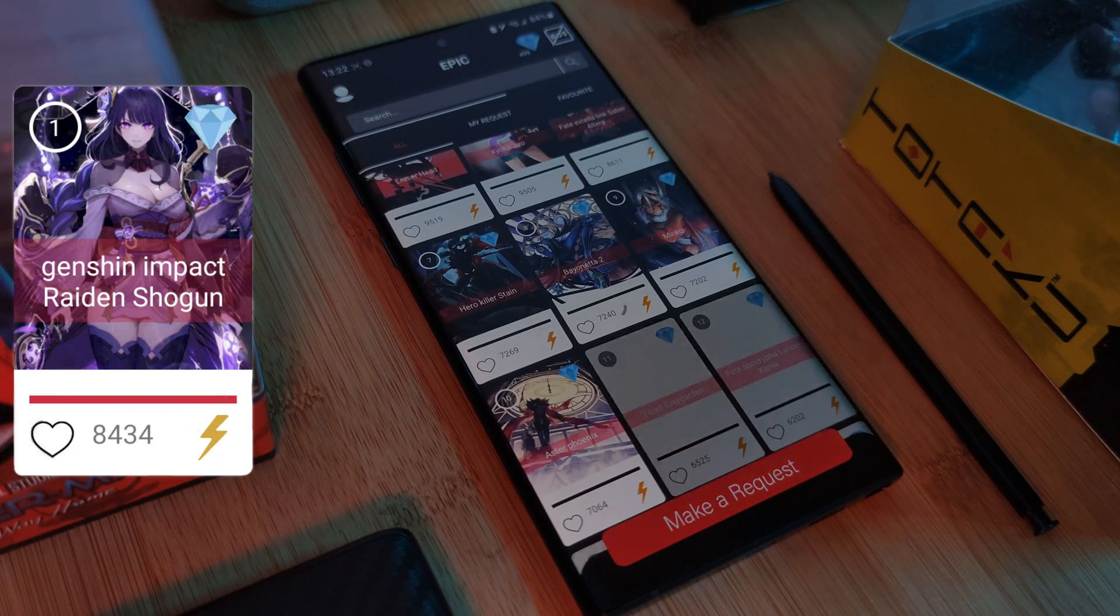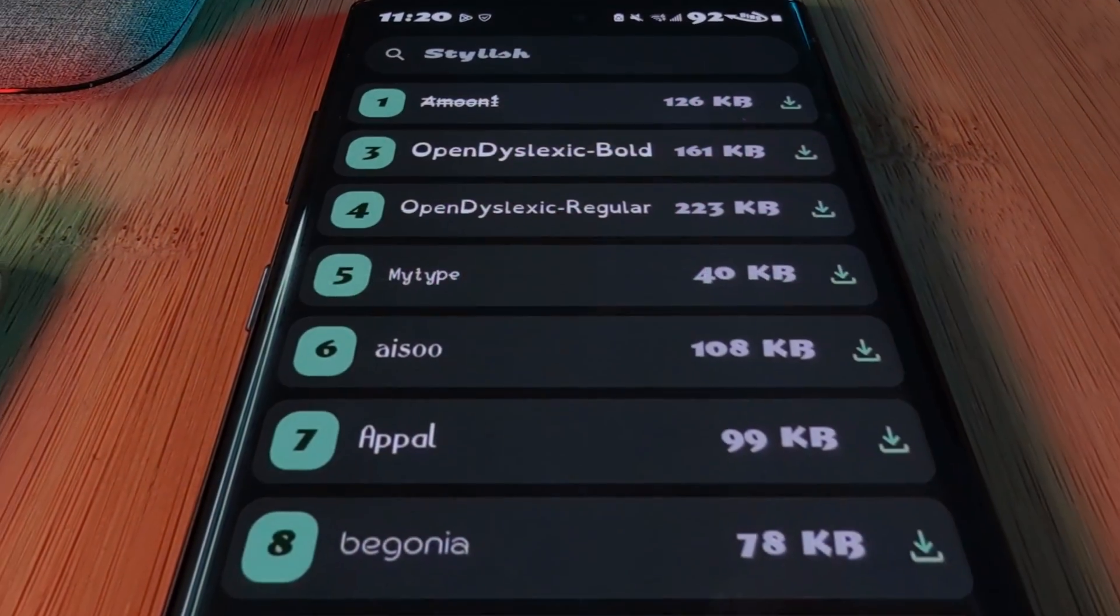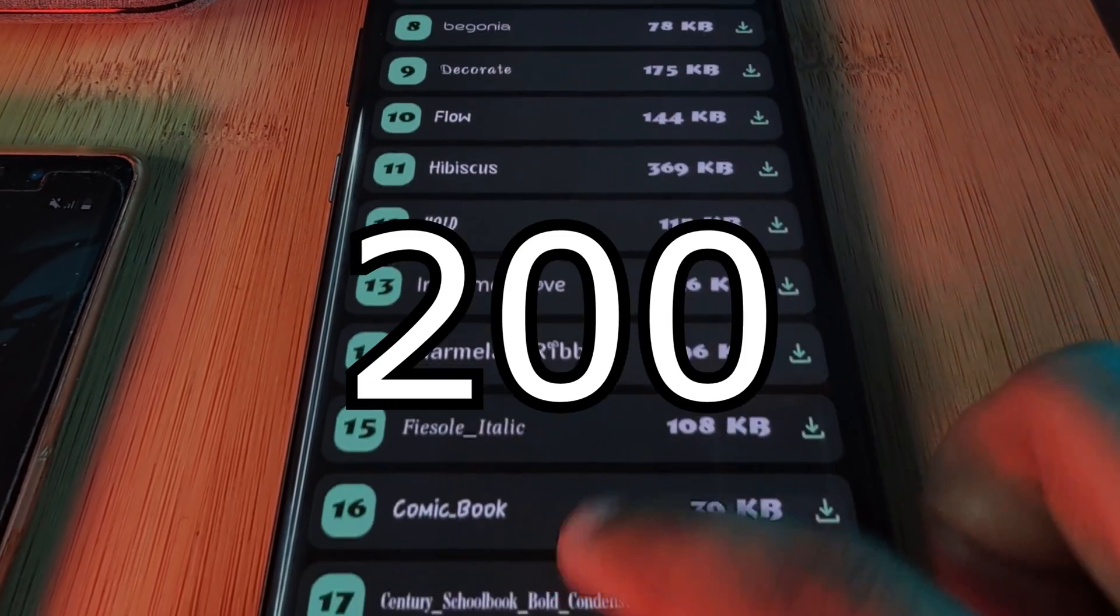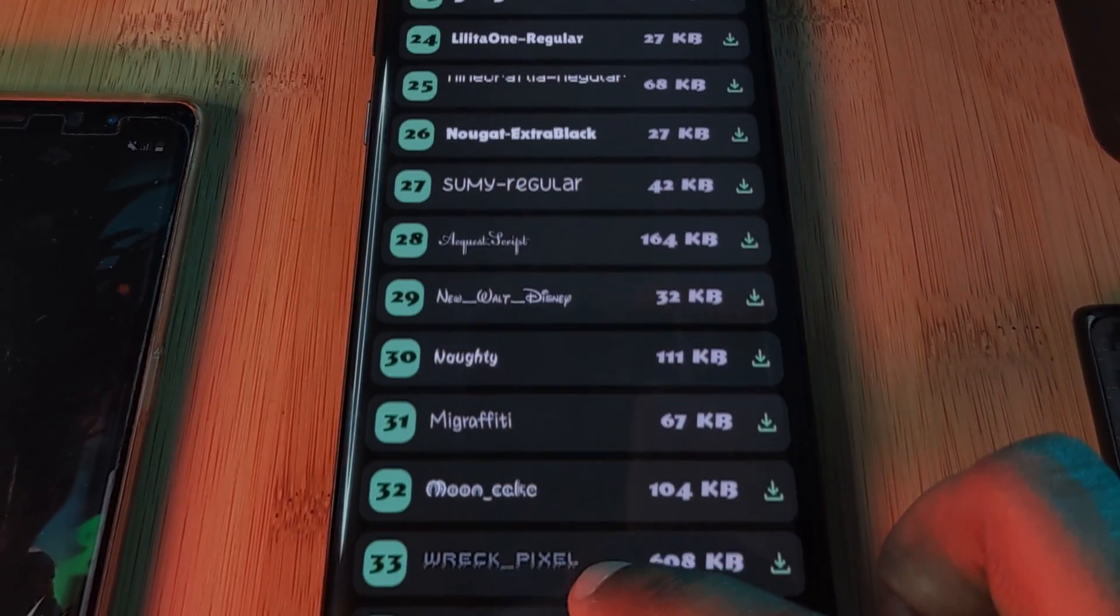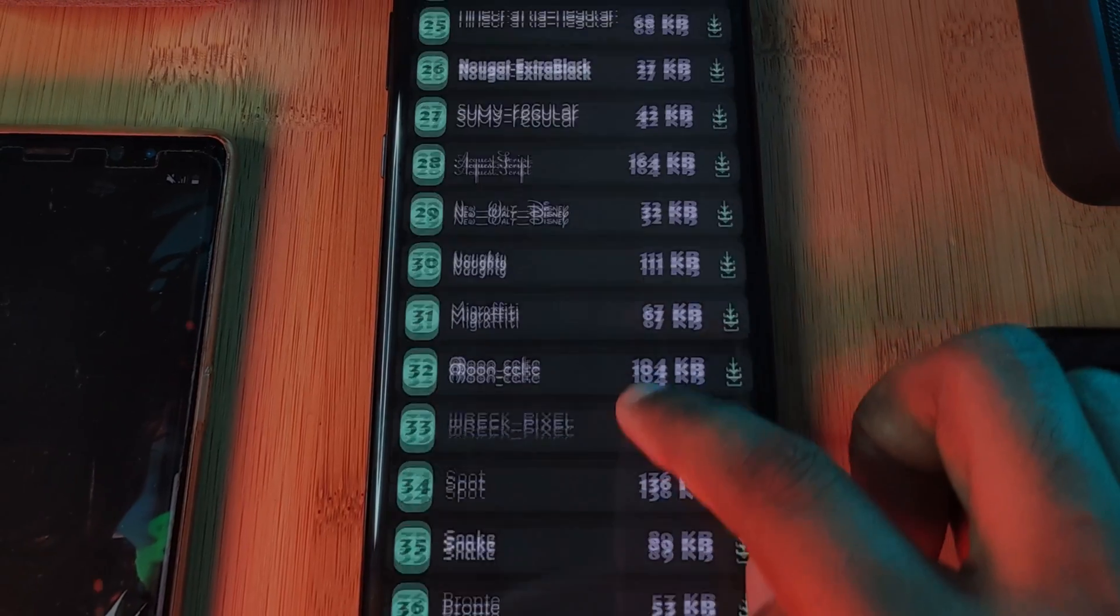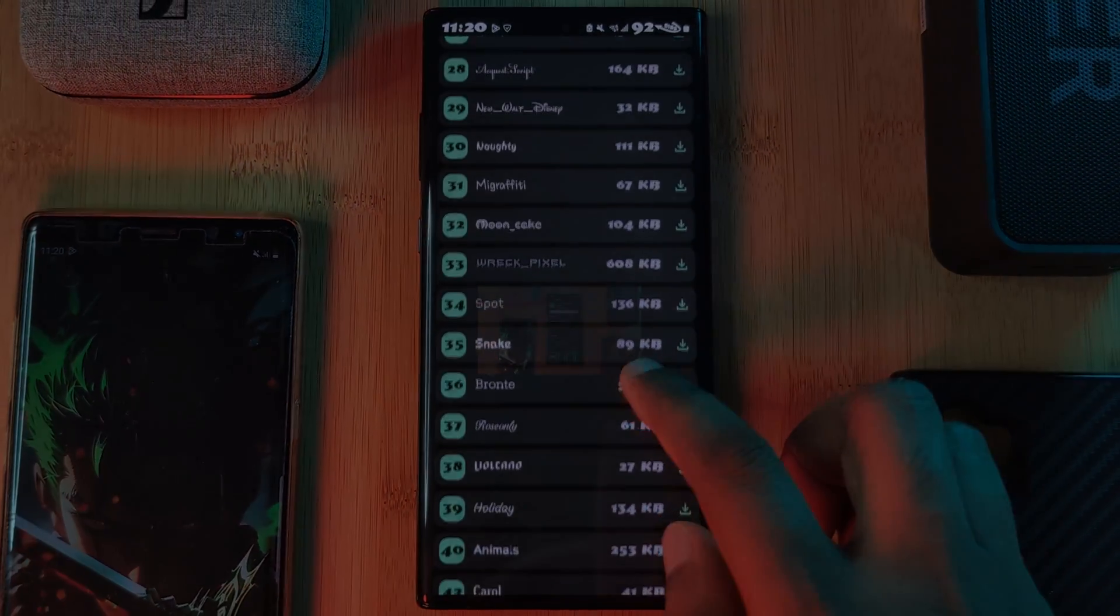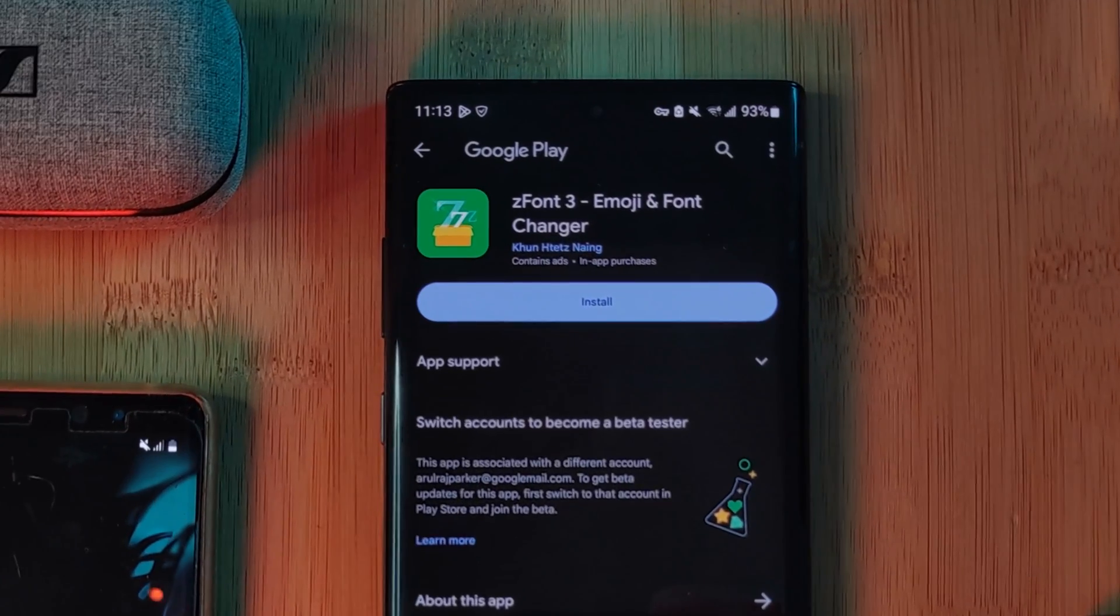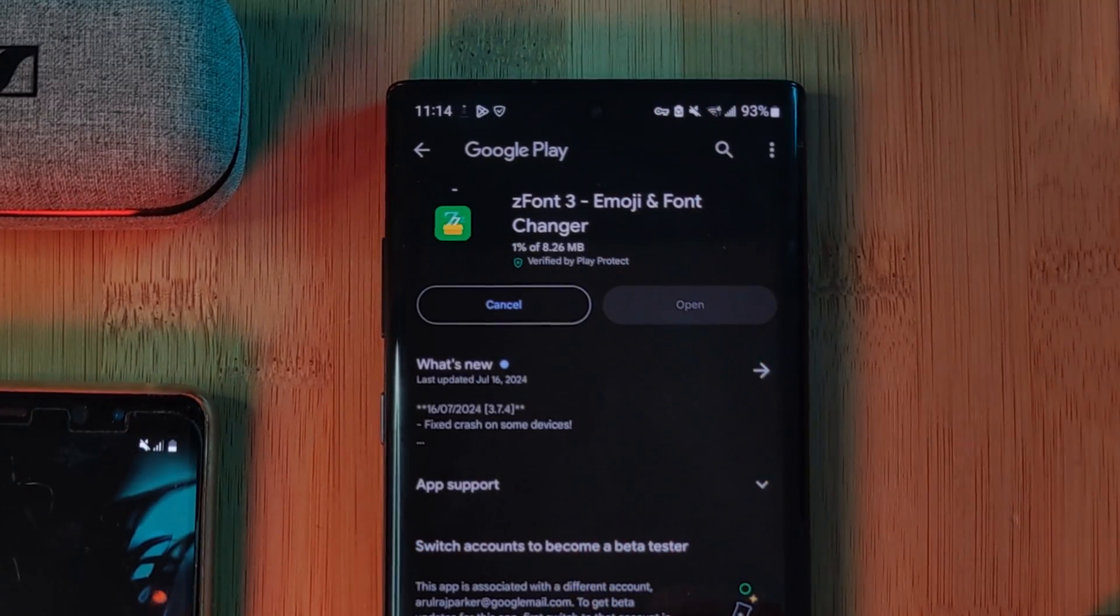Now using this method, you're going to be able to get access to 200 plus custom fonts. Obviously, I can't guarantee every single one of them will work, but the majority will. And facilitating this is none other than the app Z Font 3, which is not only going to give us fonts but also custom emojis as well.